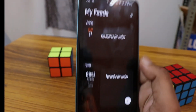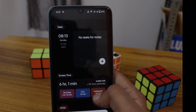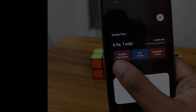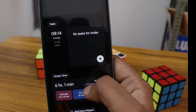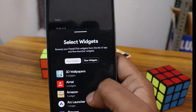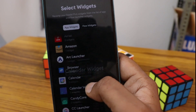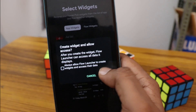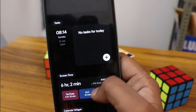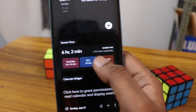In My Feed, you can find events, tasks, and add notes, as well as view screen time. You can customize the widgets here — add or delete them — and add whatever widgets you need. It acts as a feed panel on the side of your home screen.